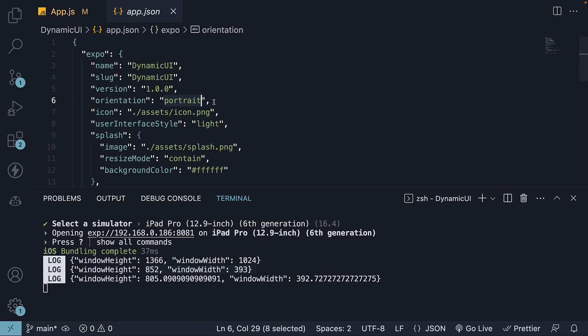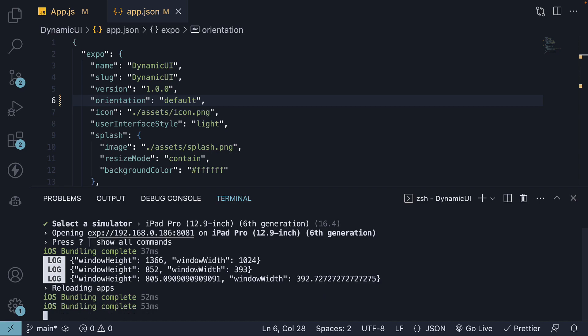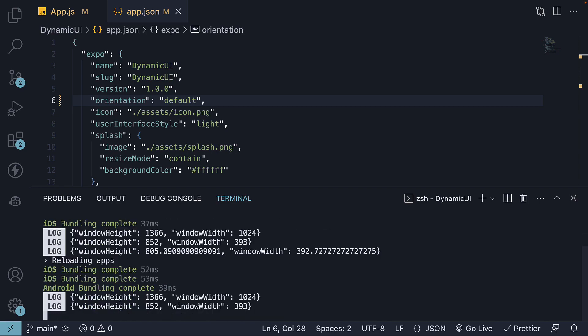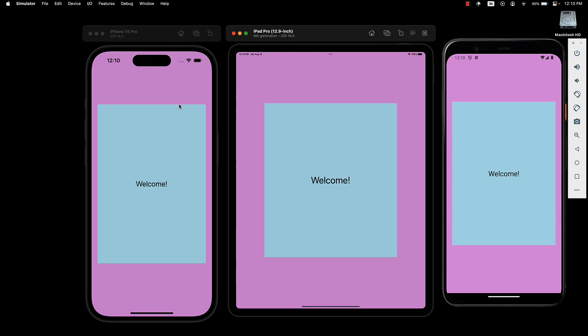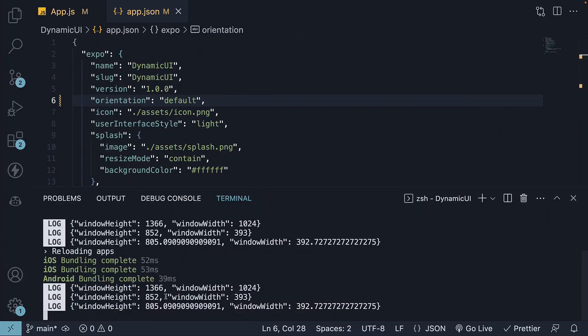Let's adjust this to default. Now when I save the file, press R to restart the server. With the device orientation reset behind the scenes, you will see iPhone window height 852 and window width 393.